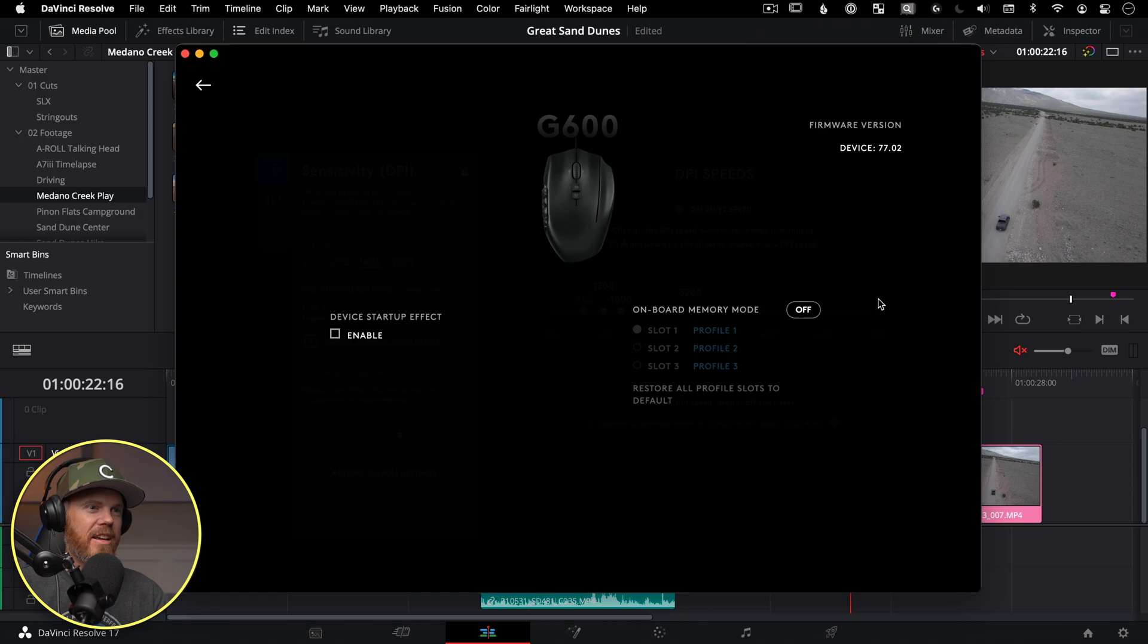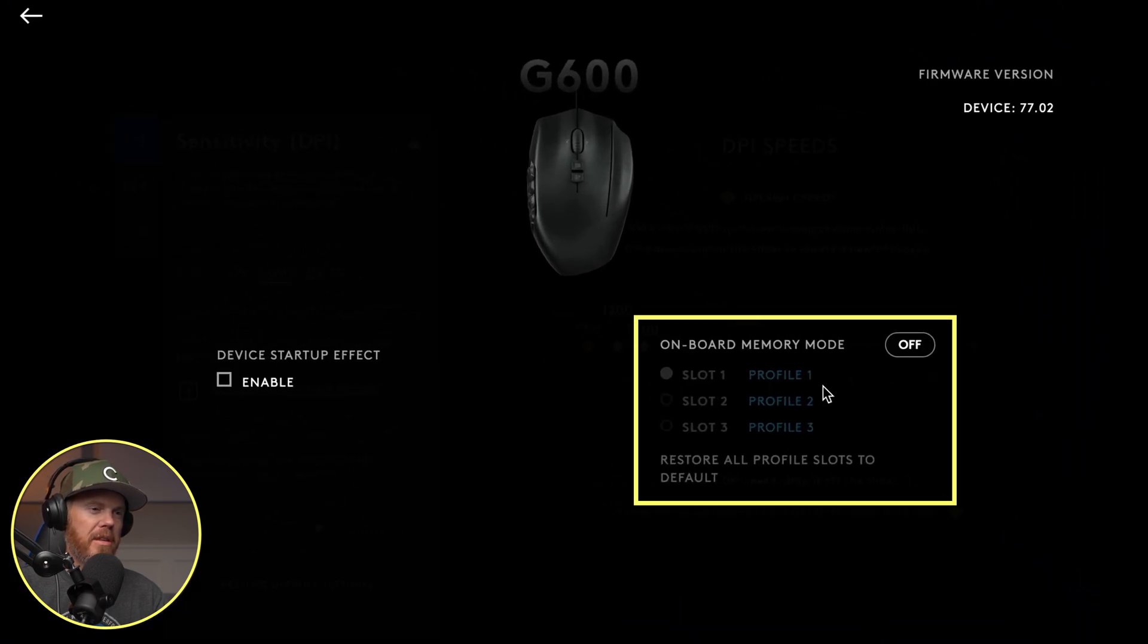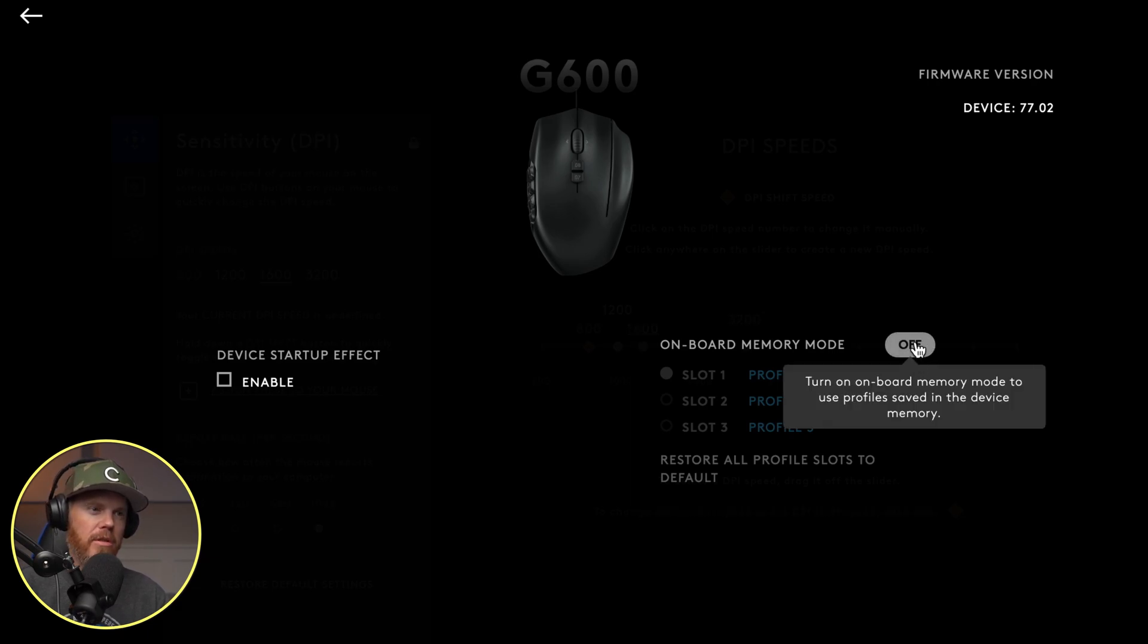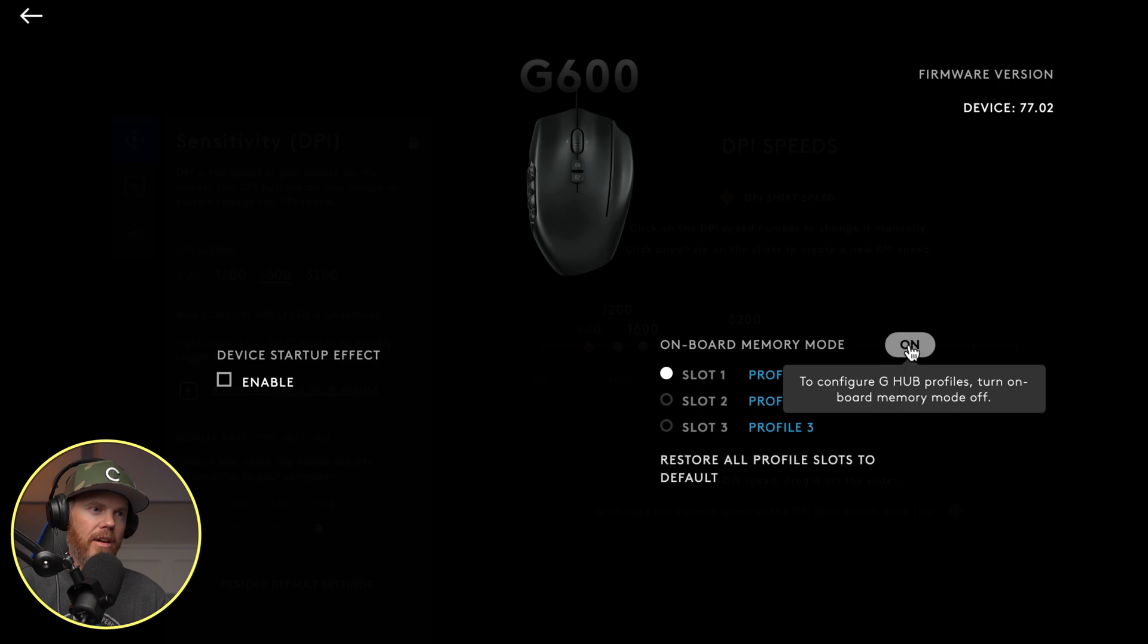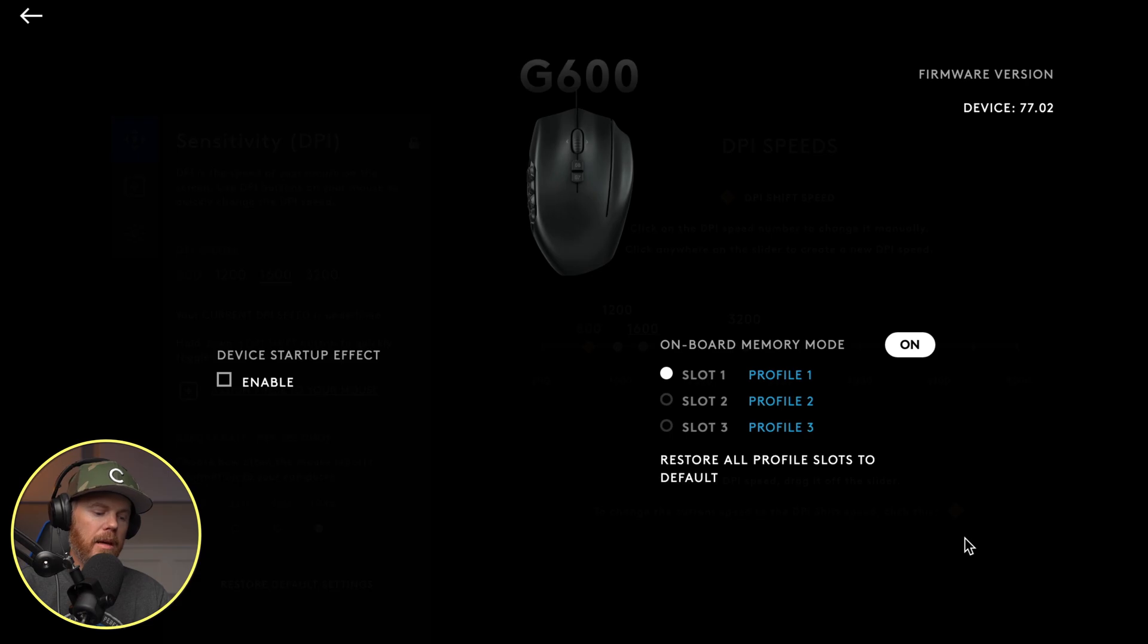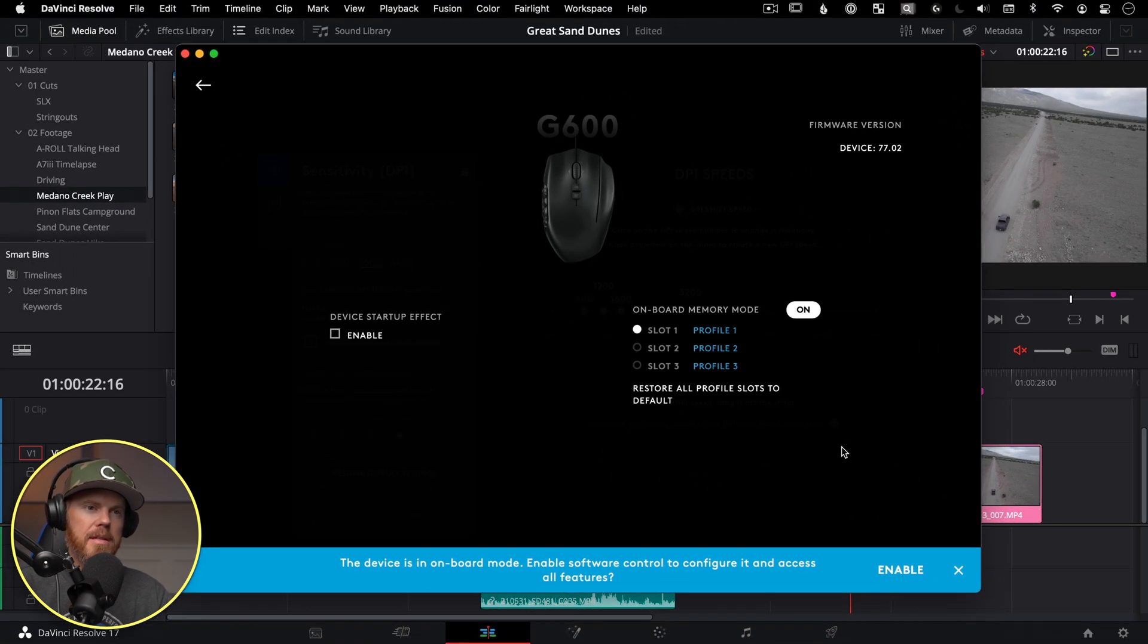How to program macros. So you can see the mouse actually has three different profiles that are internal to it that you could store if you took it to another computer and you didn't have the G hub software on it. And you would do that by clicking on right here. I don't do this because it only lets you assign one keyboard button press to each button on there, which isn't super helpful.